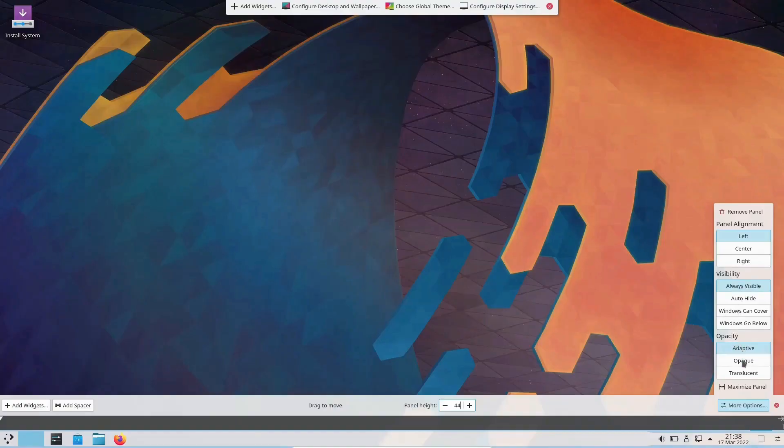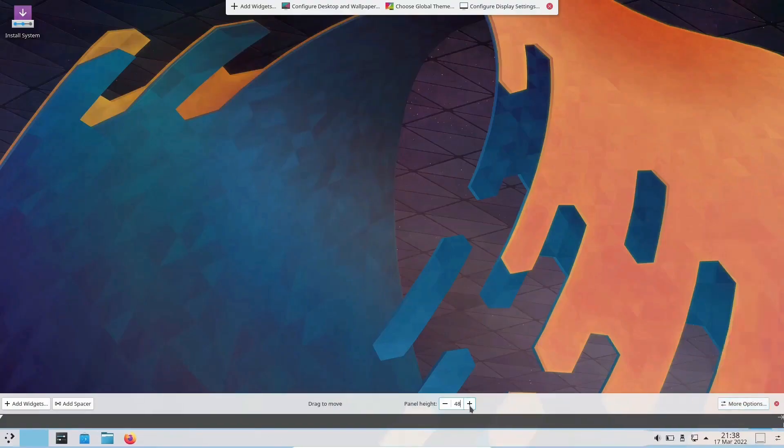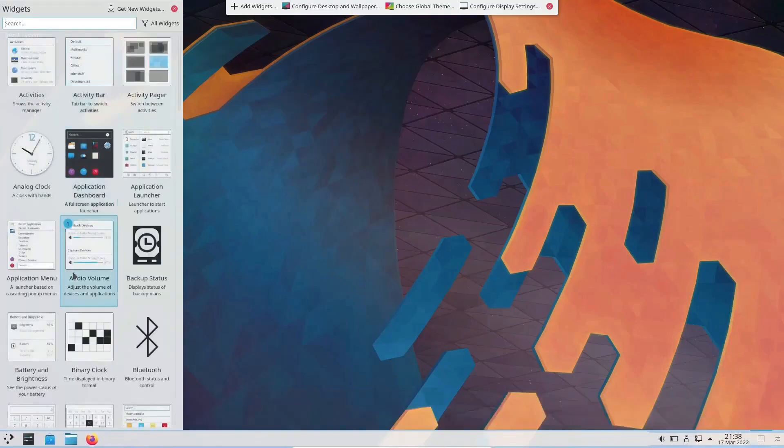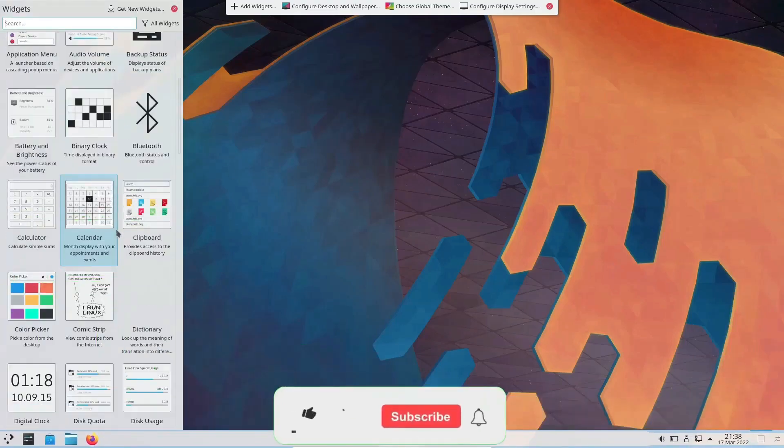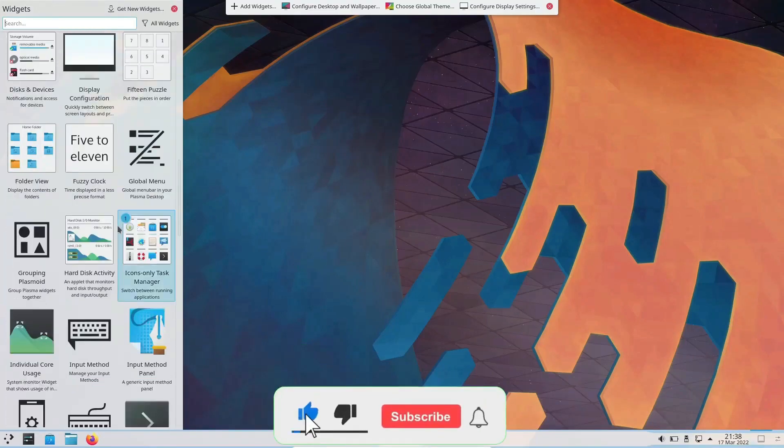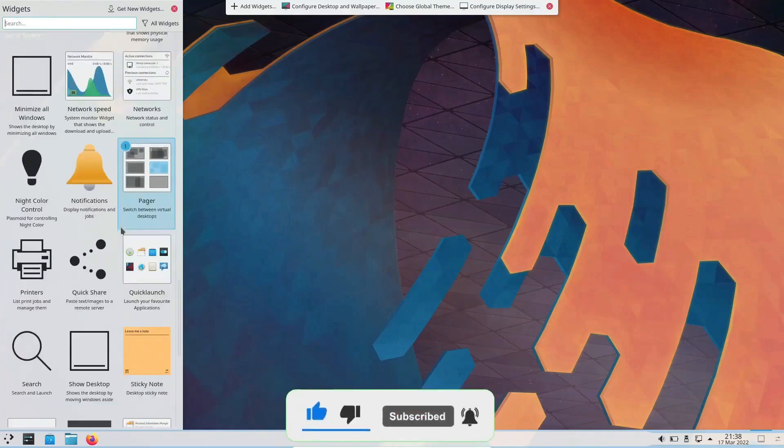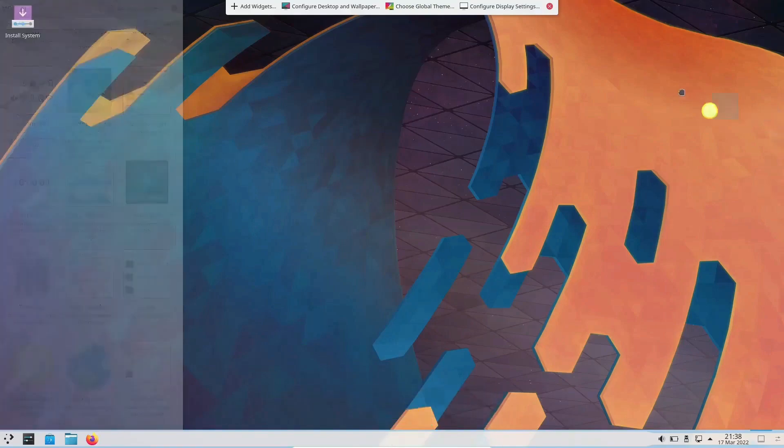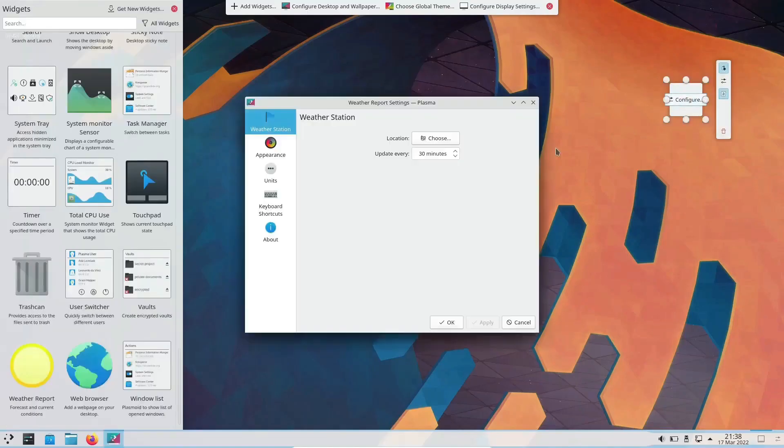Coming in at number 1, we have KDE Neon. Now, KDE Neon is like the cool kid on the block. It's based on Ubuntu LTS but rocks a rolling release model for all things KDE. That means you'll be riding the Plasma 6 wave in no time.